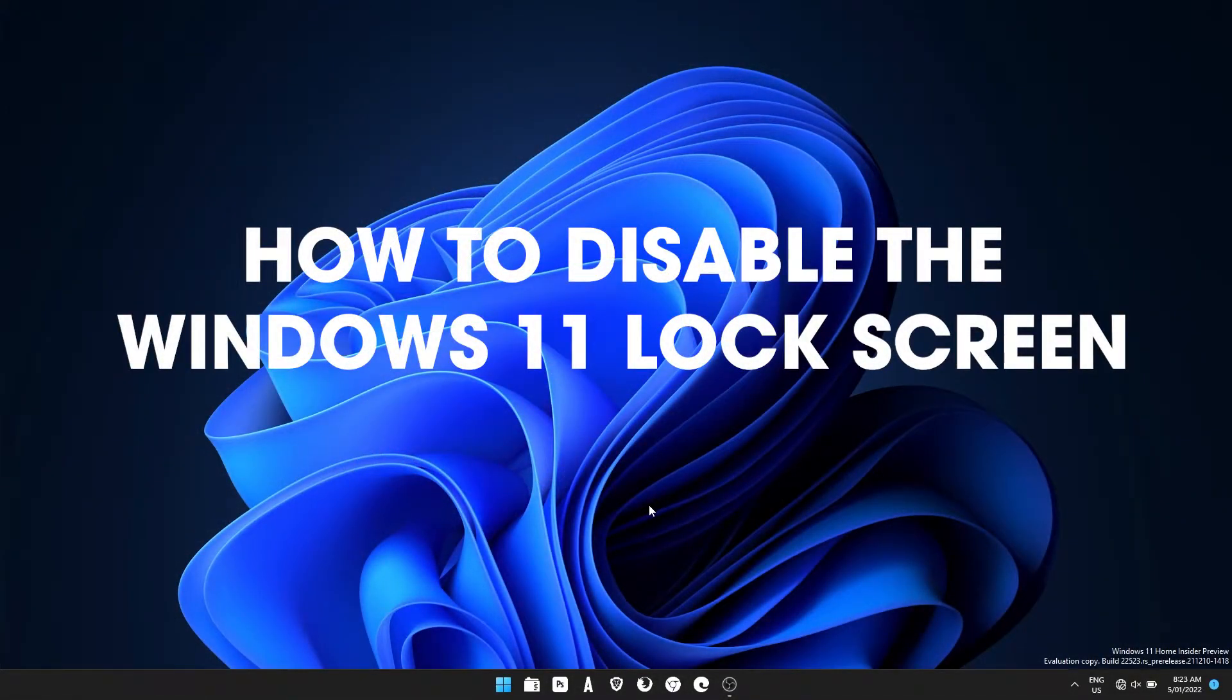Hello everyone, welcome to the channel. This is just going to be a guide for Windows 11 and how to remove the lock screen.